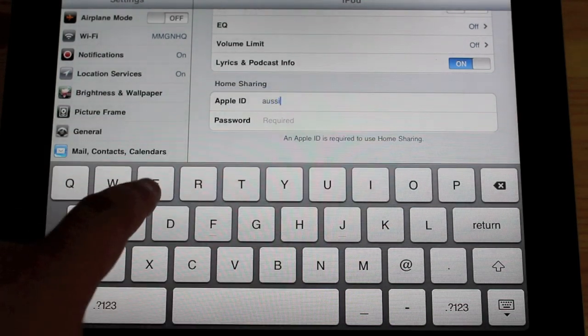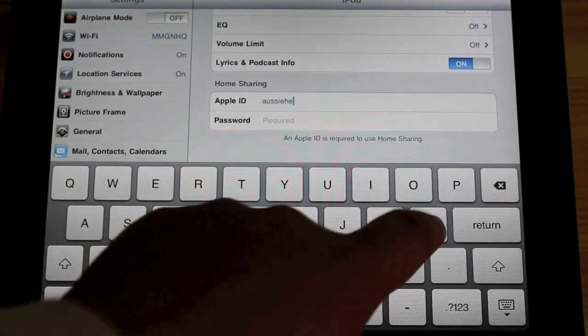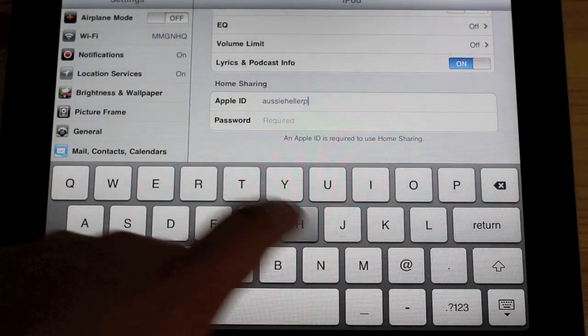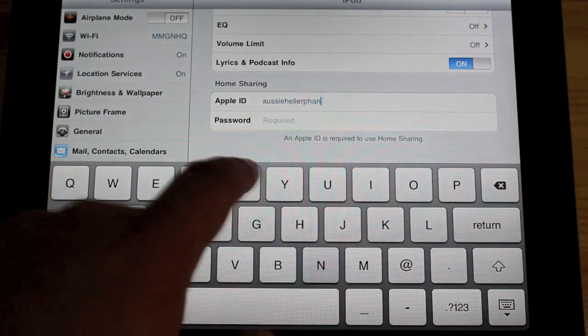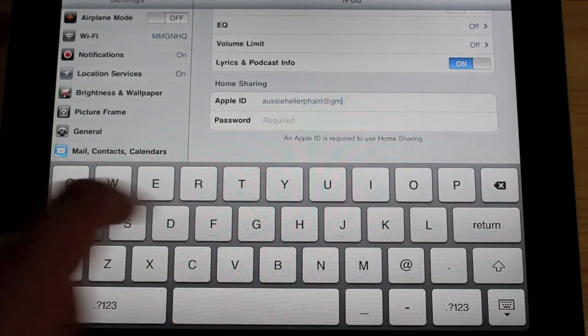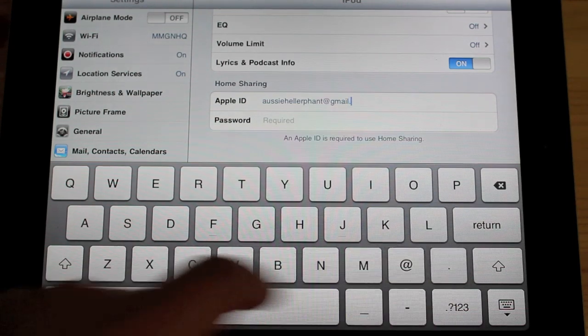So just put that information in there. It's times like these I wish my email address wasn't so long.